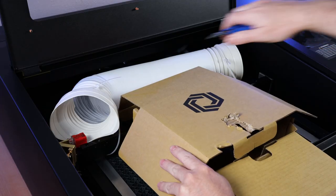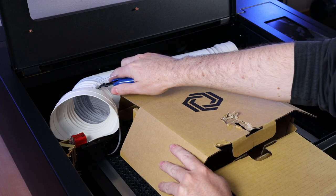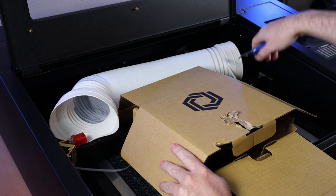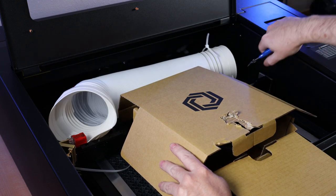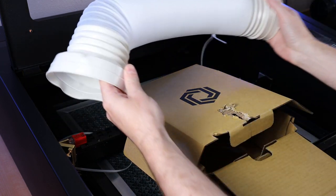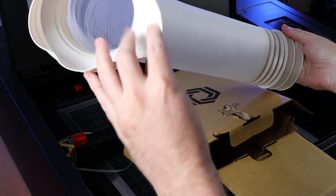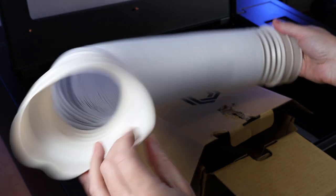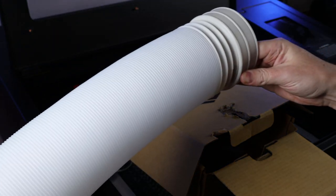And the exhaust tube is zip tied to the back so you just need to cut the zip ties to get it out. And this is compressed so if you pull on it it will stretch out to be pretty long.